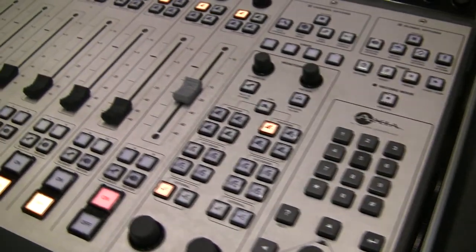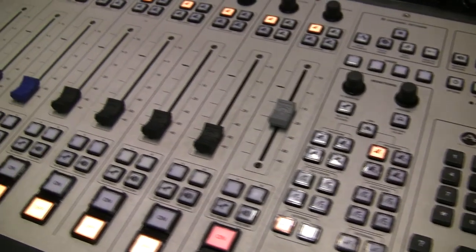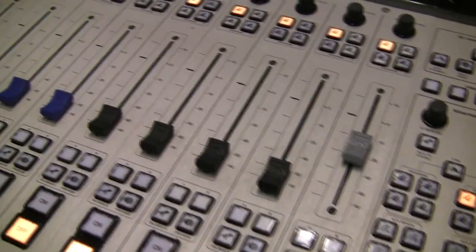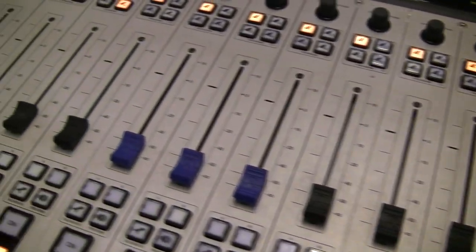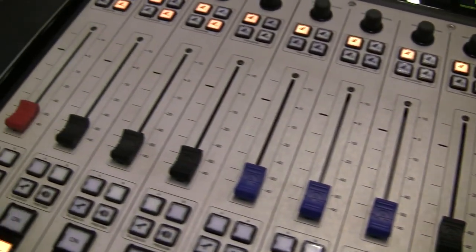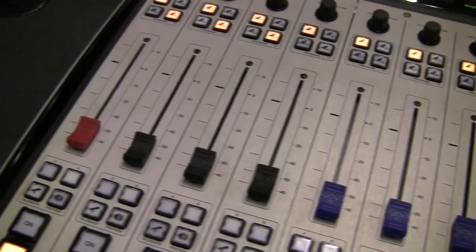Hi, I'm Clark Novak from Axia Audio, and I'm here to introduce you to the new Fusion AOIP mixing console, the newest modular AOIP console from Axia, the company that invented AOIP for broadcast in 2003.